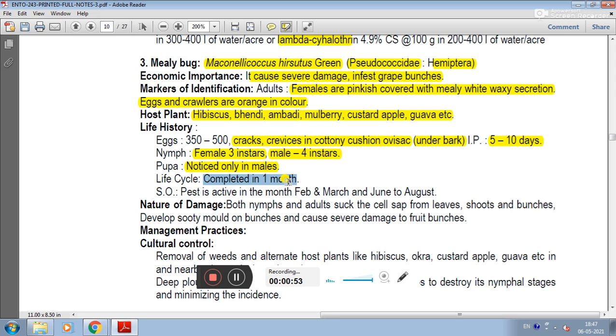The life cycle is complete. Pests are active in February and June to August.